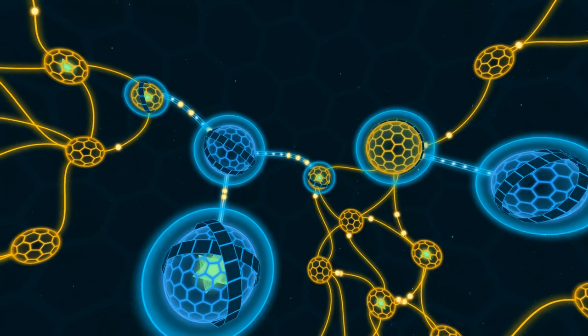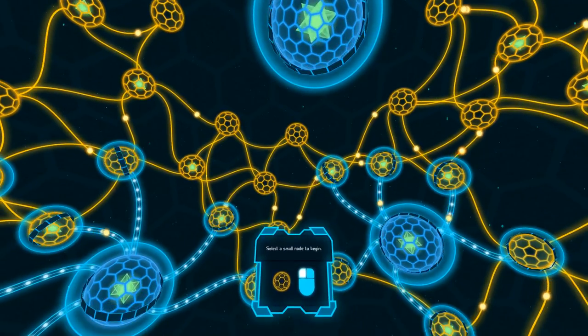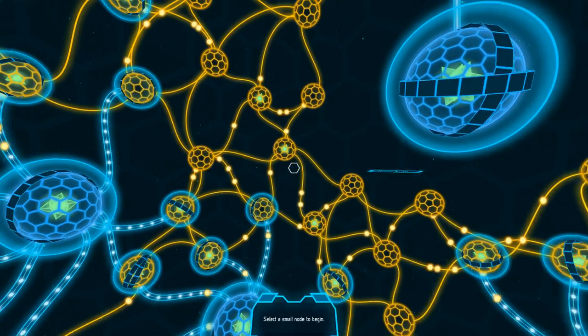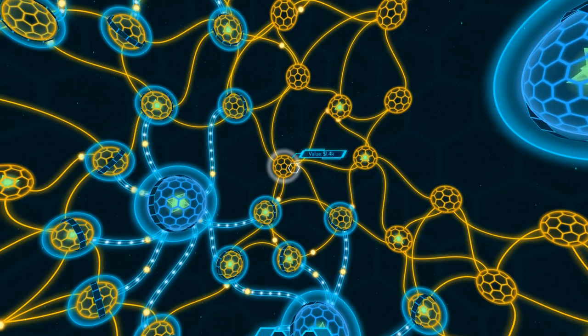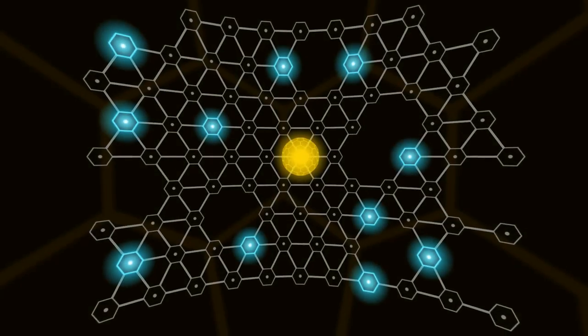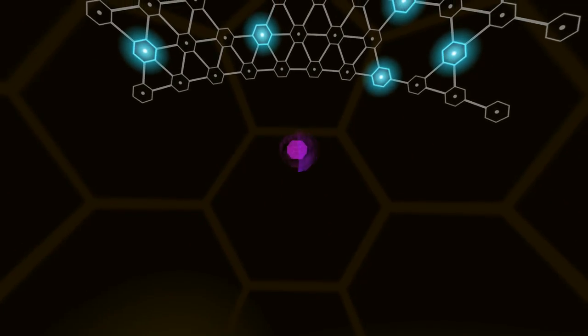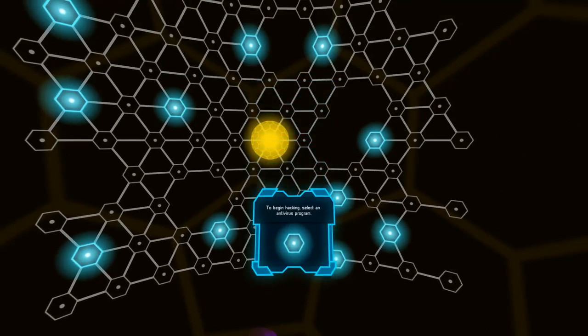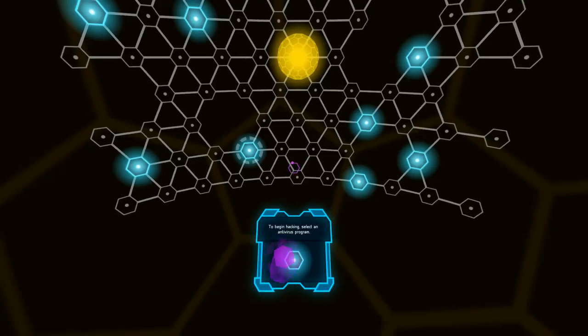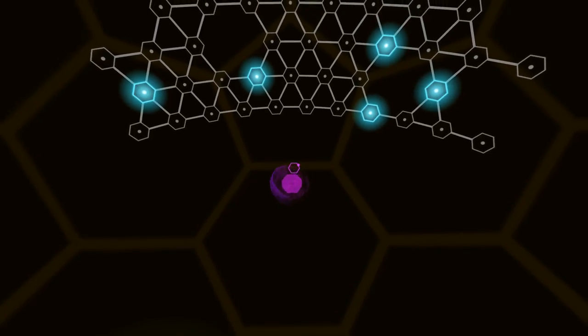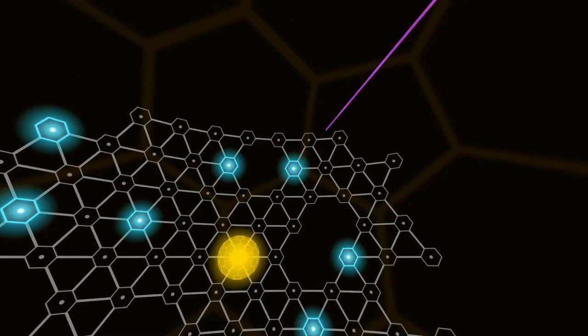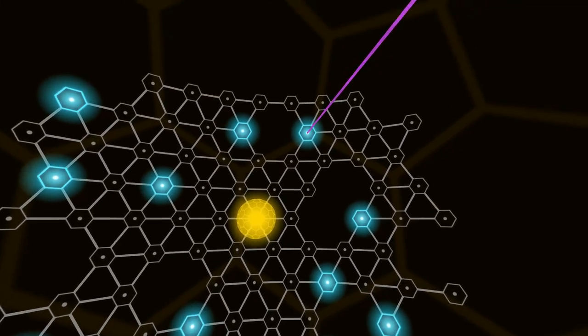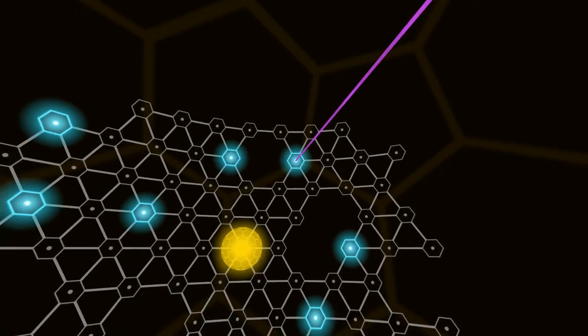There's blue and orange all around me. Select a small node to begin. Okay, so I guess this one. Alright, so is this a puzzle game, or what am I looking at here? To begin hacking, select an antivirus program. Can you talk about this thing here? So I got that. Now what?